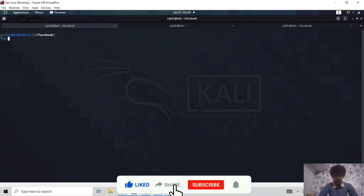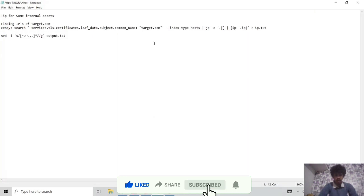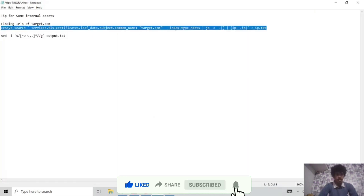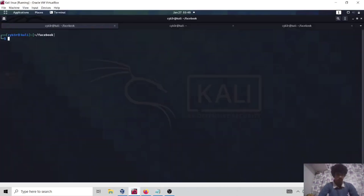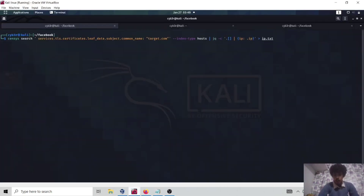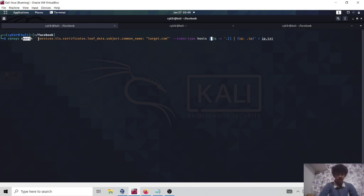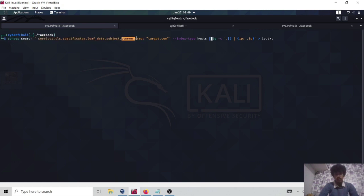I have created a small bash script for this. This is basically a default-style command we can use for Censys. Let me explain how this command works. We are going to define our tool name — Censys — then we have 'search', and then this is our query keyword. We are going to ask Censys for a common name.